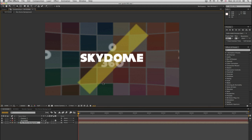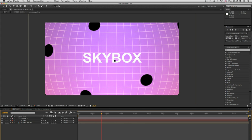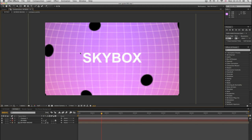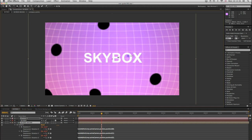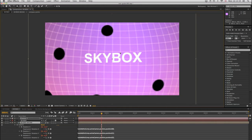Now, the keen ones amongst you are going to be saying, hey, hang on a second, there's a thing called Skybox that does the same. Well, that's not quite true. Skybox was my starting point for this, and it's a cool little series of expressions, but it's rather limited in how far you can go with it. I'll just very quickly demonstrate it to show you where I started out with Skydome. So this is Skybox — three very simple lines of expression that you put on the X, Y, and Z rotation of a CC Sphere.